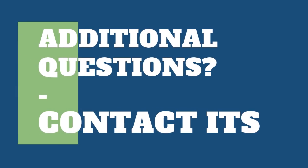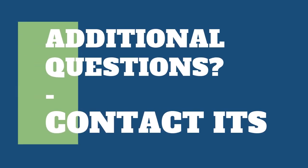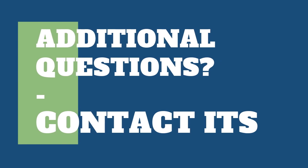Now you have all the information you need to meet with your class synchronously online using Google Meet. If you have any additional questions please contact ITS.